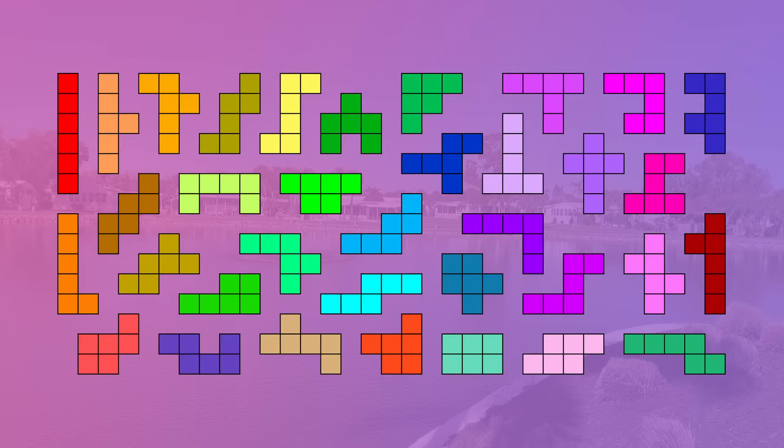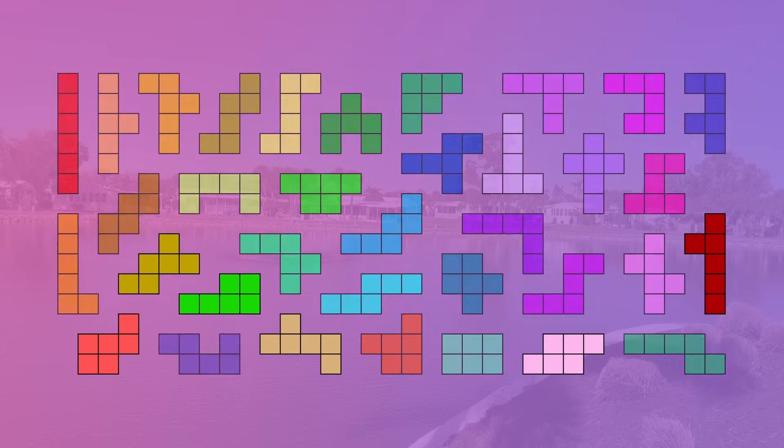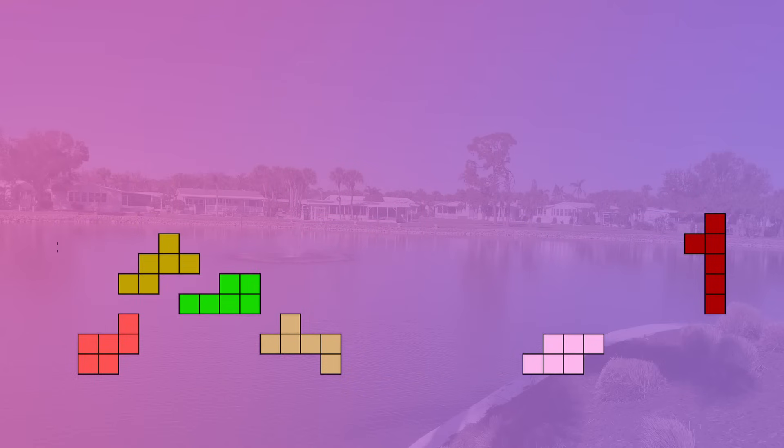Six of the hexominoes can have a line, but it must pass through a specific point. They are delta, duck, long P, long Y, hurricane, and seven.